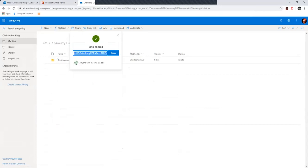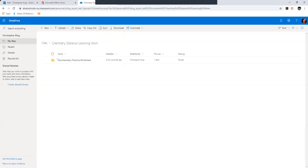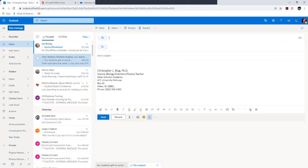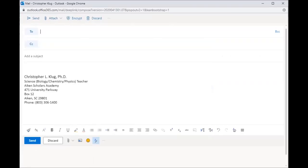...and when you copy that link, you can paste it into your very first email to me telling me that you've got work on your OneDrive folder that you need to share with me. Then every time you update that, you can reply to that email.